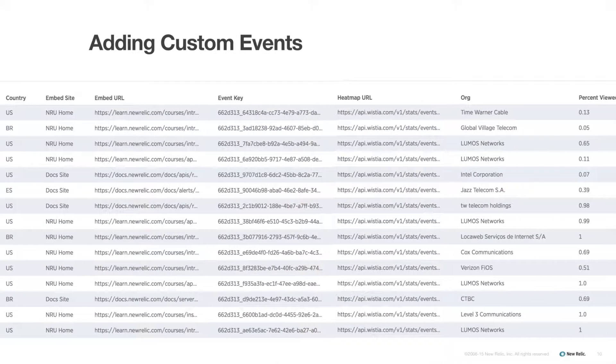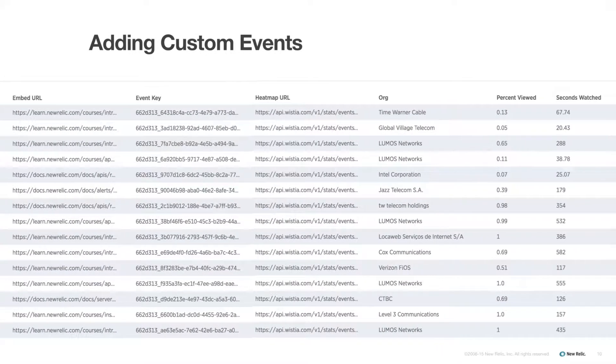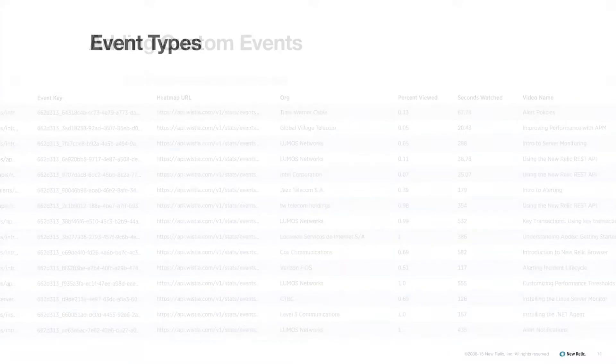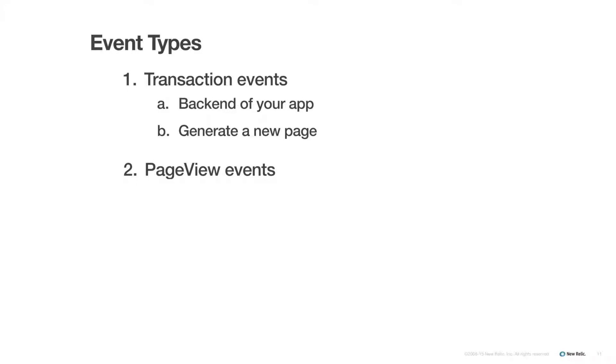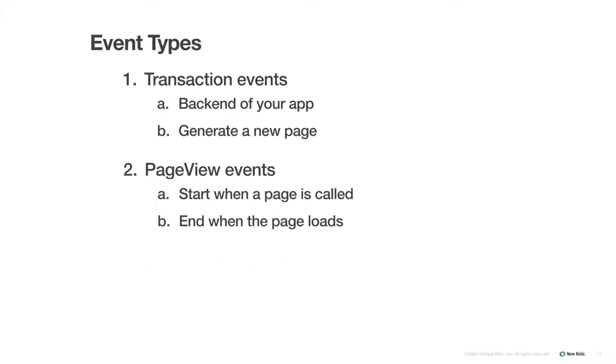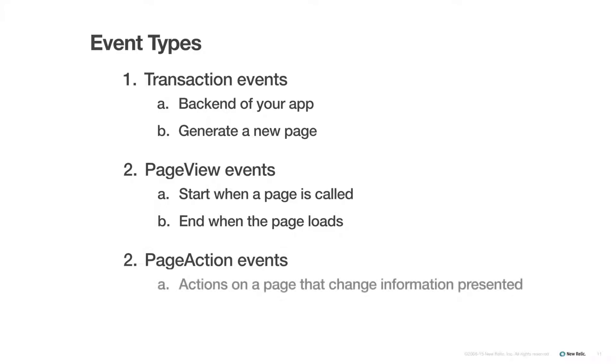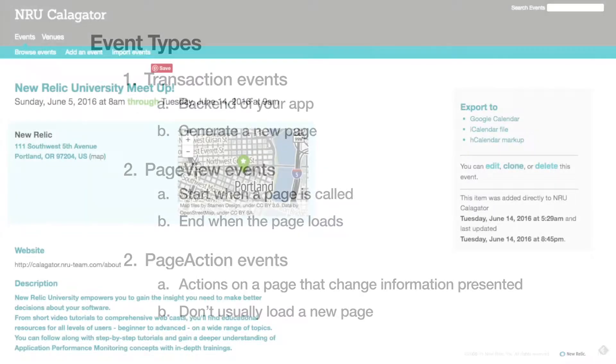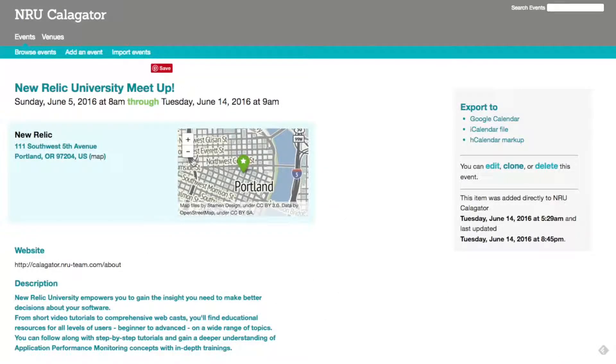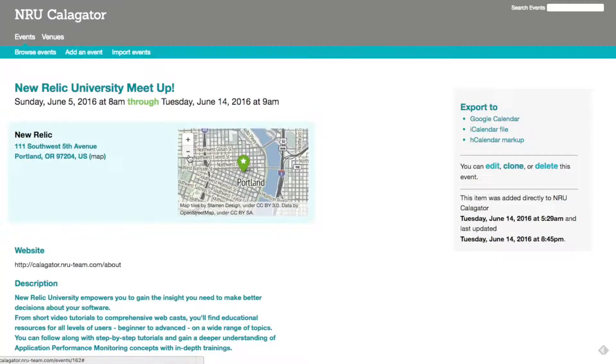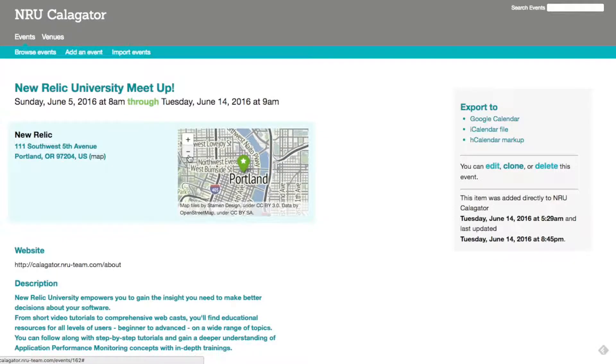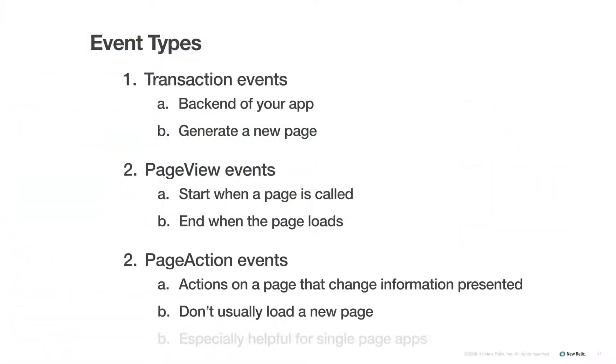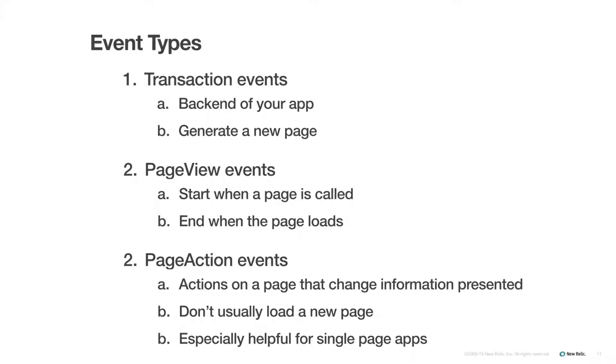And for the different event types, remember, transaction events are things that happen in the back end of your app and, when triggered, will most likely generate a new page. Page view events happen once a page is called and end once a page finishes loading. And page action events are things that you can do on a single page that change some of the information on the page, but don't actually call a whole new page. For example, changing a time window on a calendar page or moving a map around would trigger a page action event. If you have a single page app, page action events are going to be especially critical for capturing your user interactions.